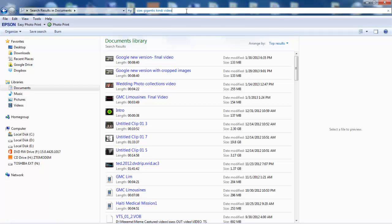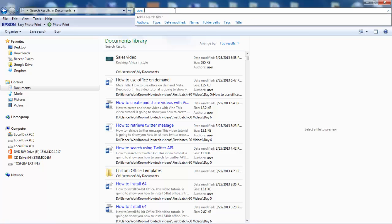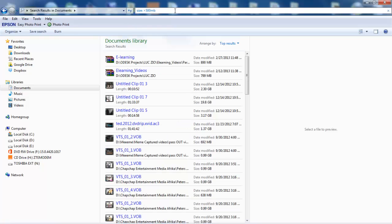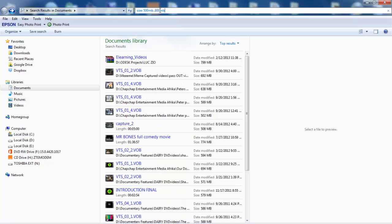For files larger than 0.5 gigabytes, type size:larger than 500 megabytes. To search for files in a size range, type size:500megabytes..800megabytes.